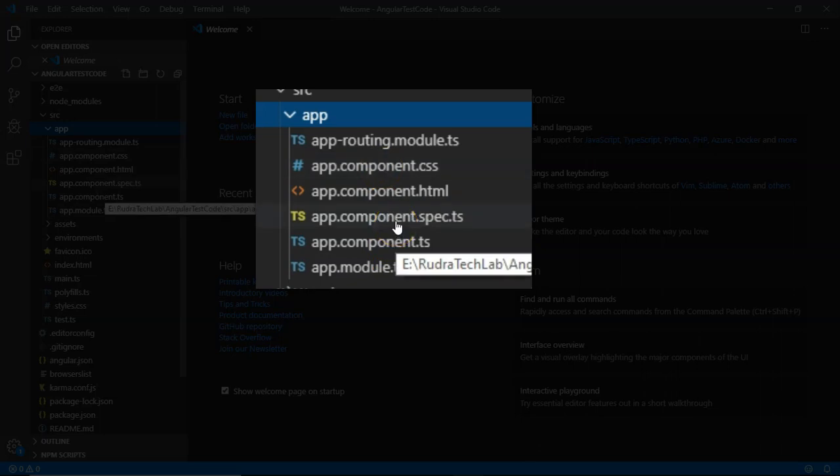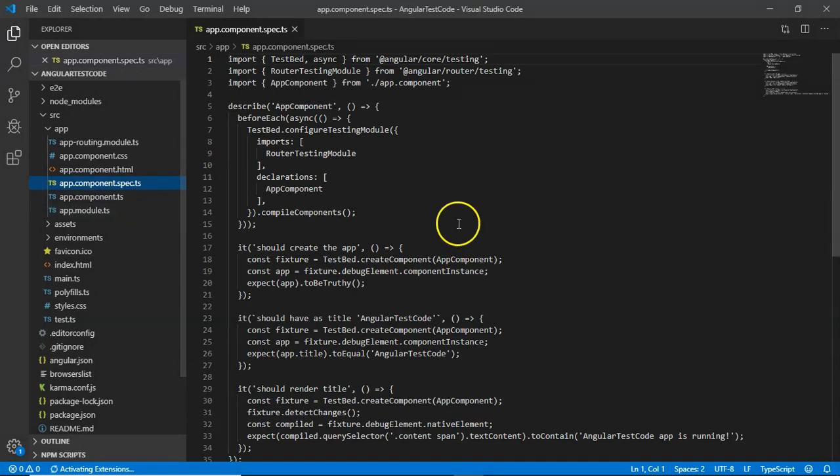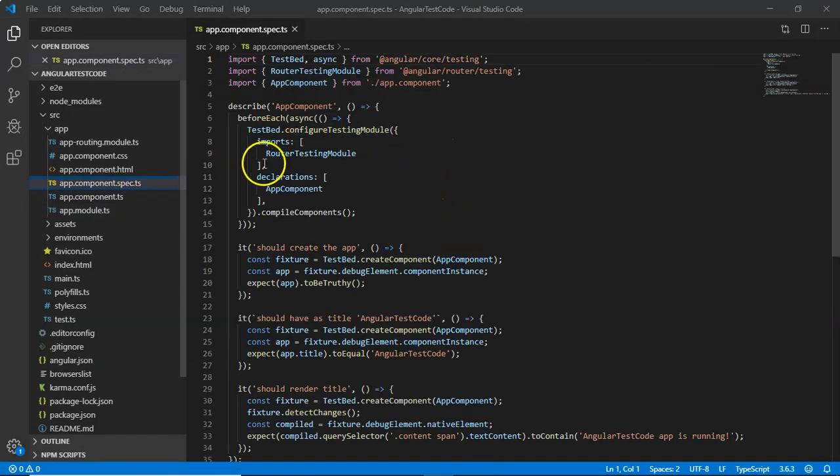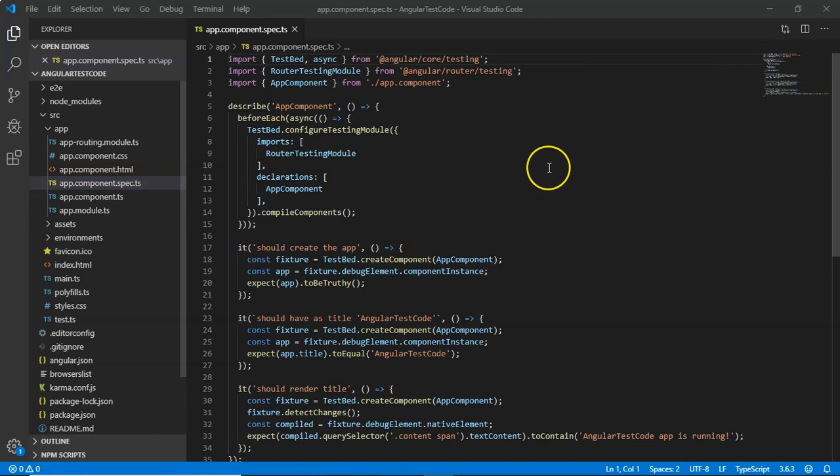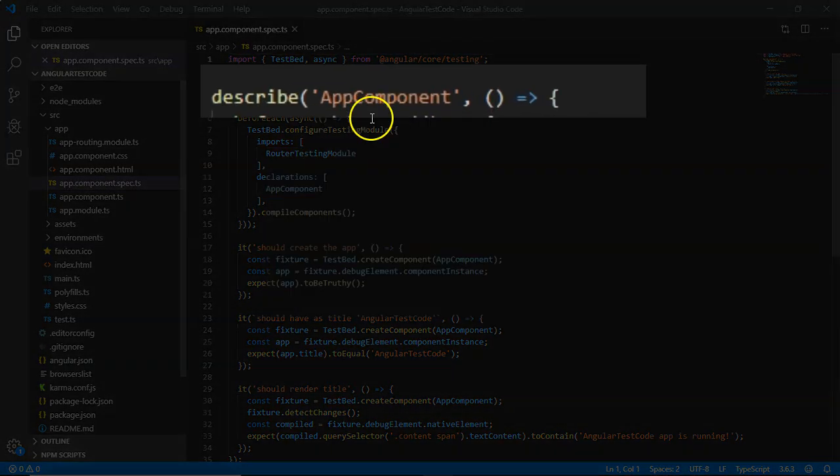Now it also has another file called app.component.spec.ts. This file will be the actual file where our Jasmine code will be residing. When we are generating a new component or a new module or pipe or a directive or a service, a spec file is always generated which will contain the basic code for testing our component, service, directive, or pipes.